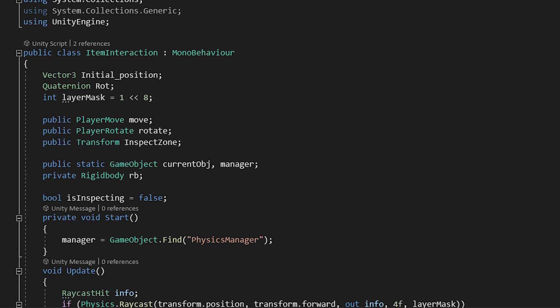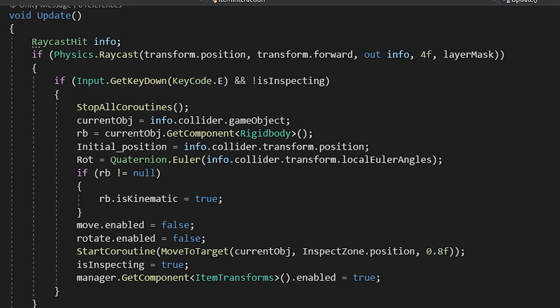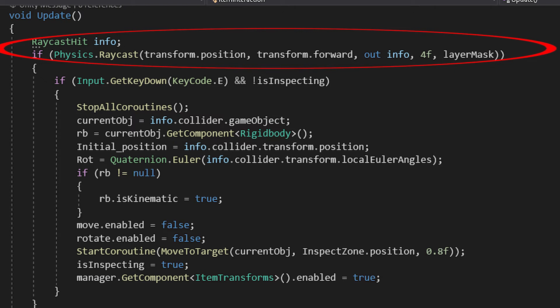In the start method, we are searching for the specified game object. Now, the fun part, in the update method, I used raycasting to see if the player is facing and is in the proximity of an object. If he is and he presses E, if not inspecting already, we stop all coroutines in order to not have any glitches.